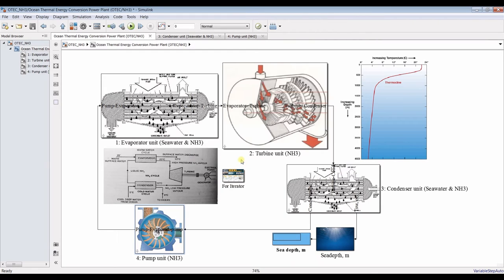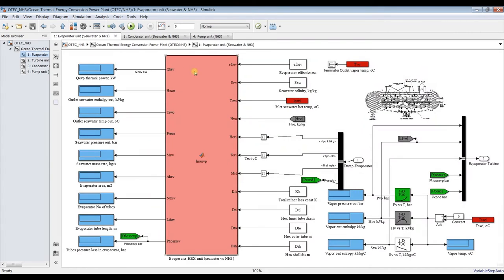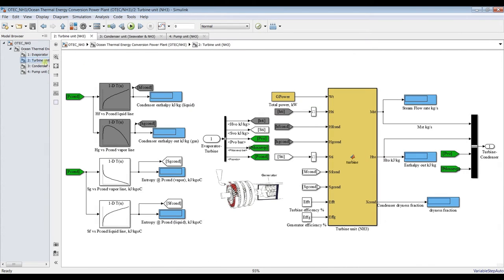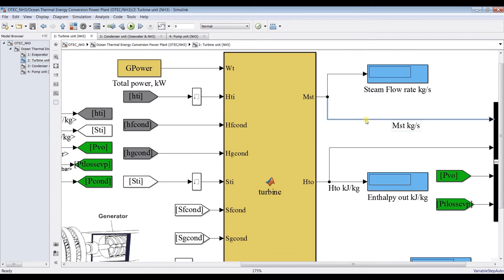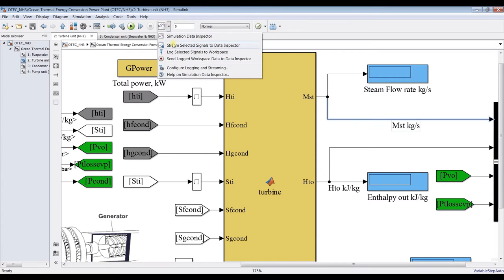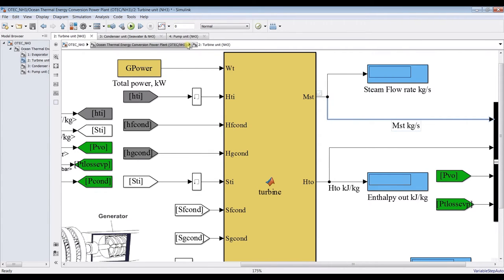Set the simulation time to zero, save, and hit Run. Before checking results, consider selecting some outputs — click here and select to send your data to the Data Inspector. For example, the turbine outlet, then click Solve.